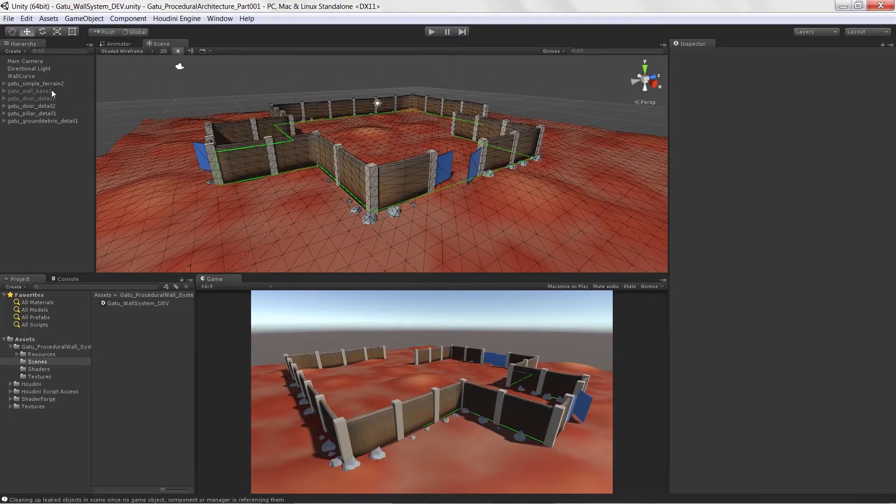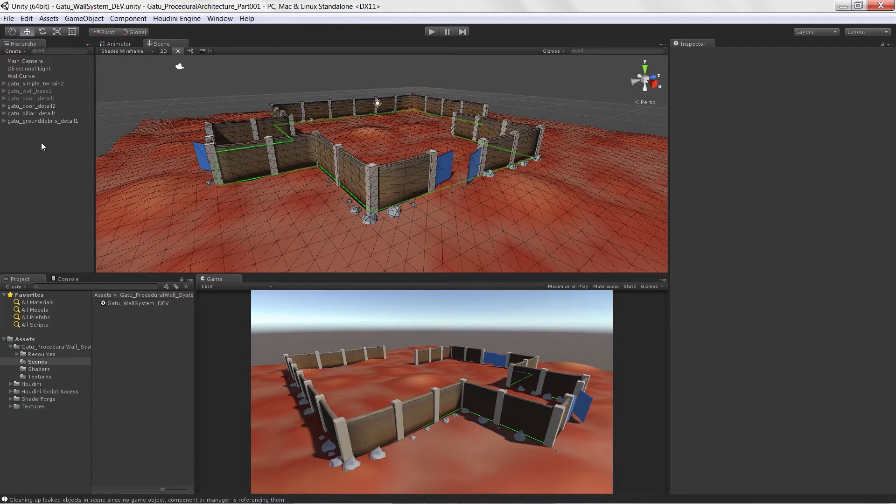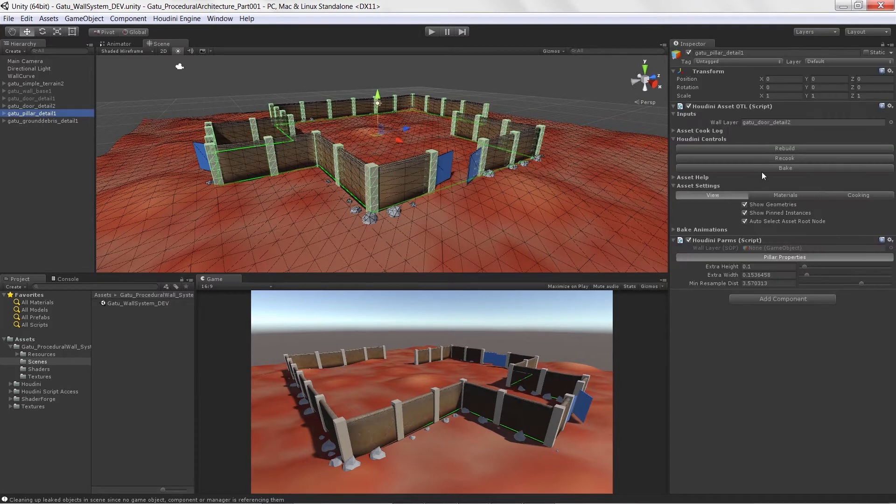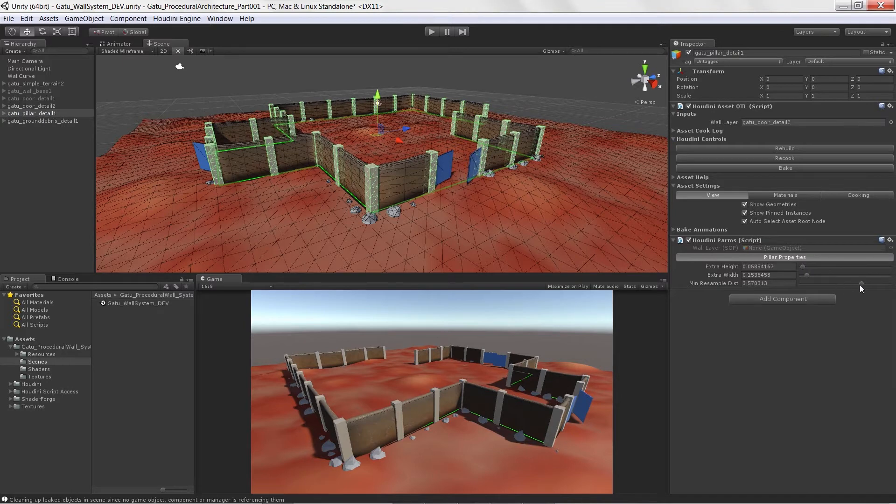Basically, we're going to create more of a layer-based type system. So what we can do is we can layer on pillars, we can add some extra height.